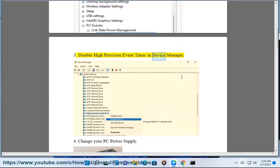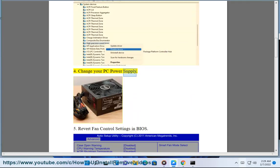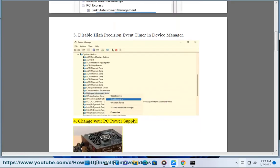Fix 3: Disable the high precision event timer in Device Manager. Fix 4: Change your PC power supply.